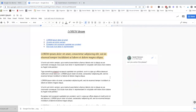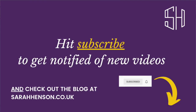That concludes 13 different things you can do with Google Docs that you might not have known. I hope you enjoyed this video. If you have any questions you can email me at hello@sarahenson.co.uk. If you enjoyed the video and want to be notified of more, be sure to hit subscribe and click the notification bell. Thanks for watching — I'll see you in the next video!